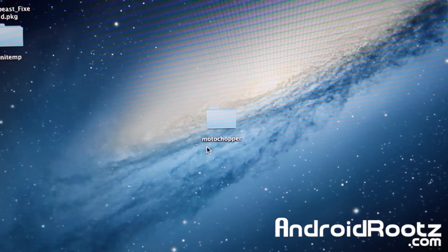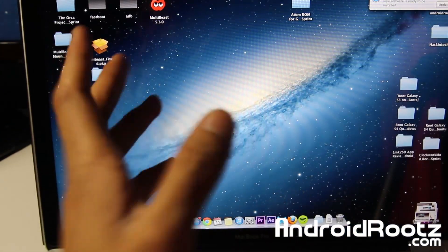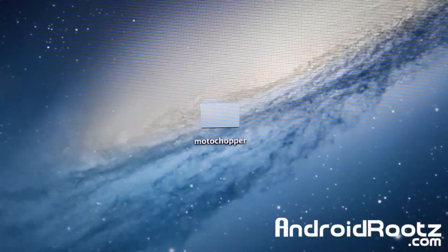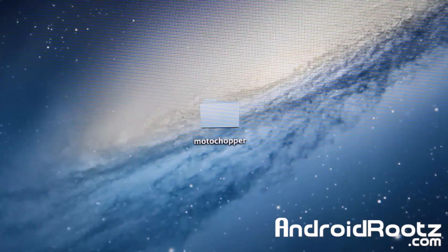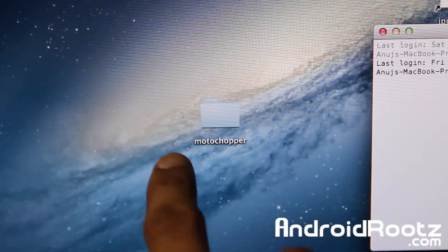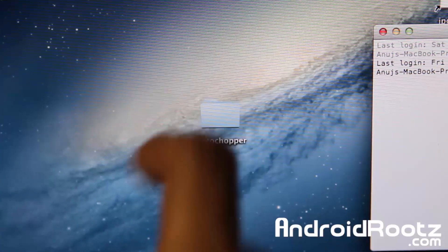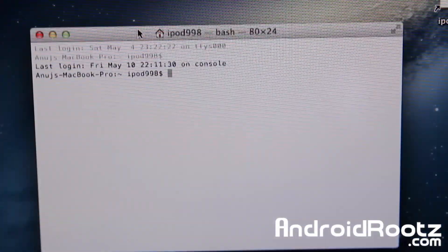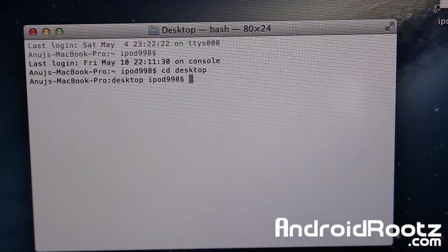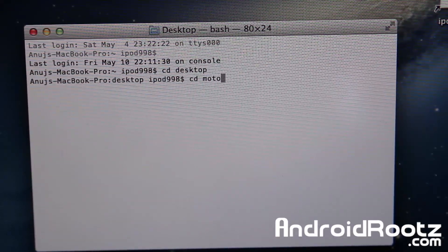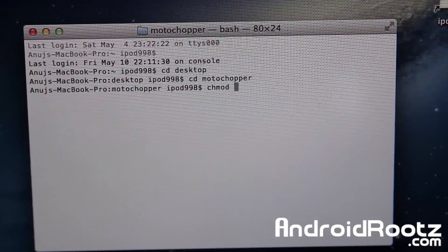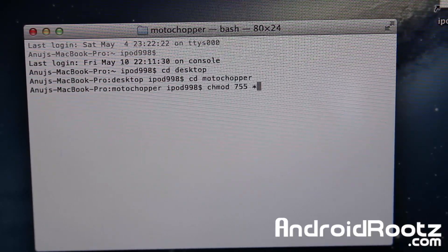Here's the folder on my desktop as you can see, running on my Mac — and as I mentioned, it'll work for both Mac and Linux/Ubuntu. Go ahead and open up Terminal. You can search in Spotlight if you want. Here's Terminal. The Moto Chopper folder is on my desktop, so type in 'cd desktop' and press Enter, then 'cd MotorChopper' and press Enter. Now type in 'chmod 755 *' and press Enter.